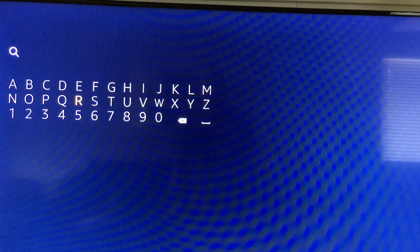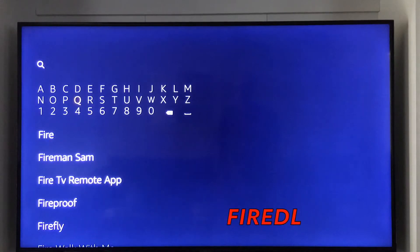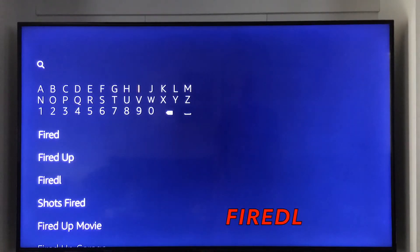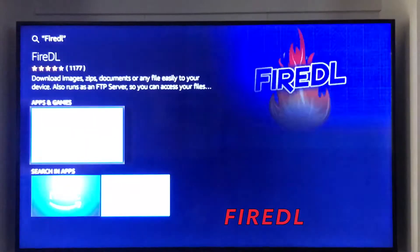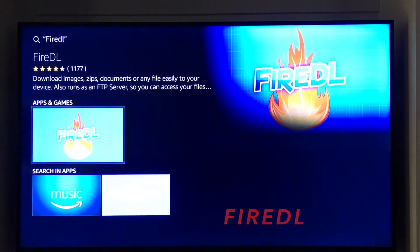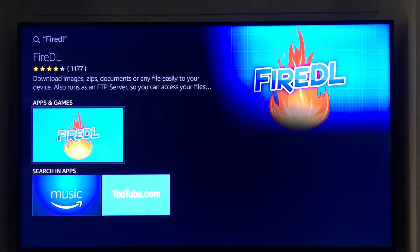We're just going to type in Fire DL. Let's search that and there it is. This Fire Stick, as you already saw, already has it on it. We're not going to have to reinstall it, but you click on that and download or get.